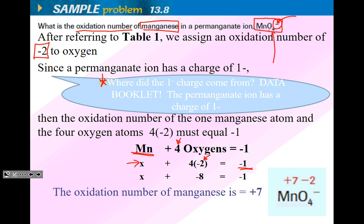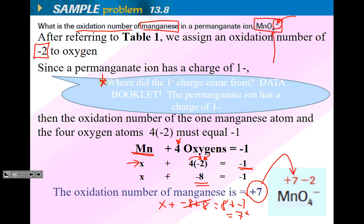Let's do the math. Manganese gets variable X; there are four oxygens each with oxidation number of negative two. So: X + 4(-2) = -1, which gives X + (-8) = -1. Adding 8 to both sides: X = -1 + 8 = 7. So manganese has an oxidation number of positive seven. Oxygen's oxidation number for one atom is negative two.